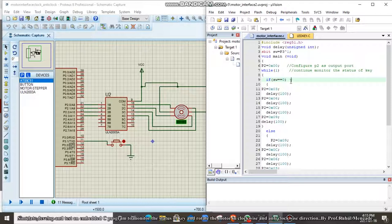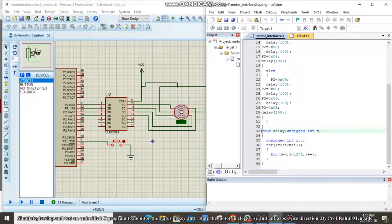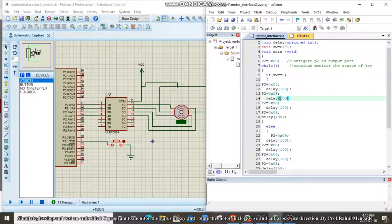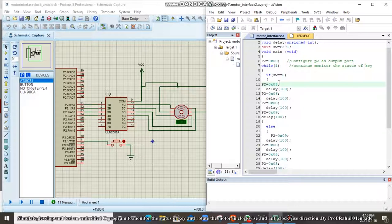For the first condition, if switch is equal to 0, the motor rotates in clockwise direction. We pass 0x03 to port P2, then a 100 millisecond delay is generated using the delay function. After the delay, 0x06 is passed to port 2 for the second step, then another 100ms delay. Then 0x0C is passed to port 2 for step 3 with another 100ms delay, and finally 0x09 for step 4 with another 100ms delay. This sequence continues until the switch condition changes.